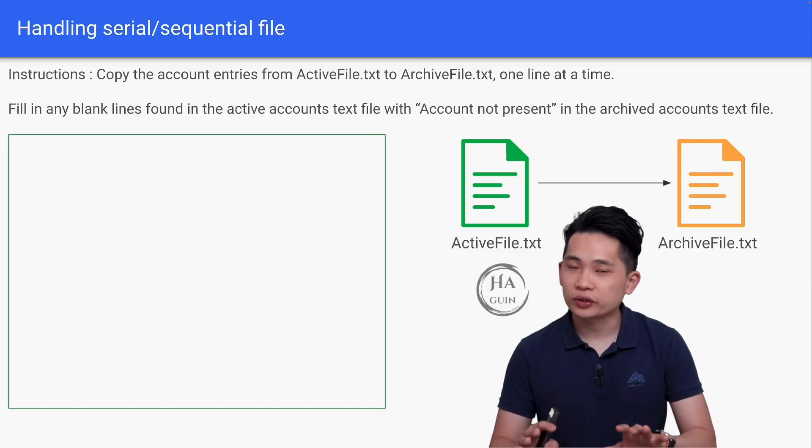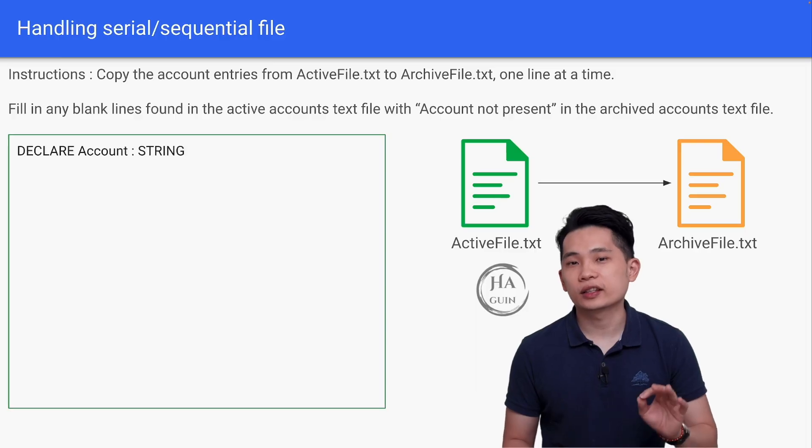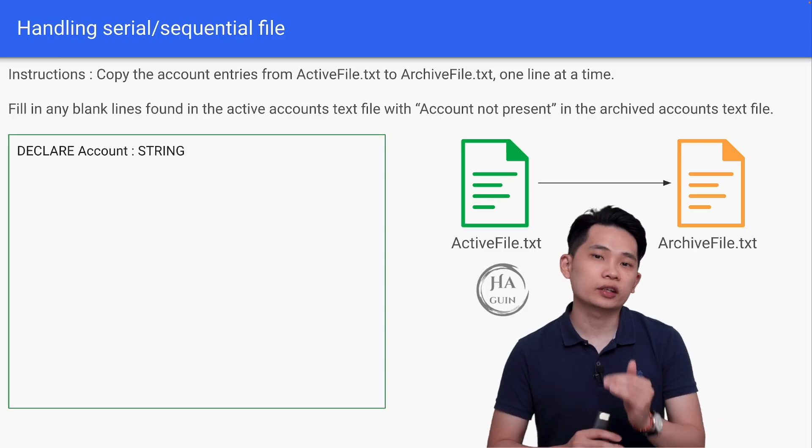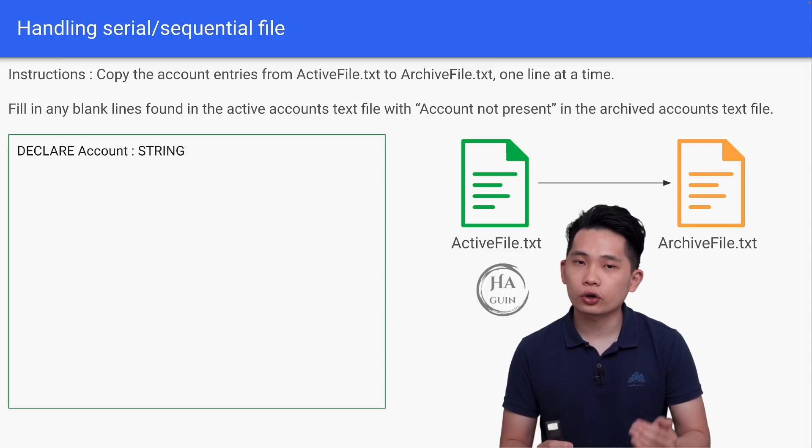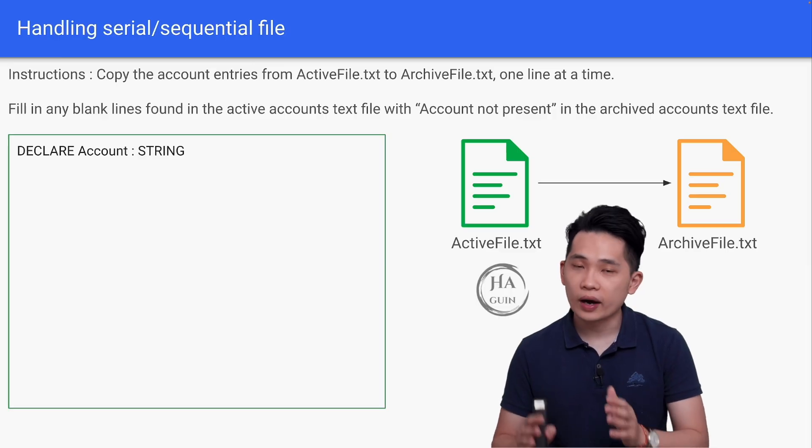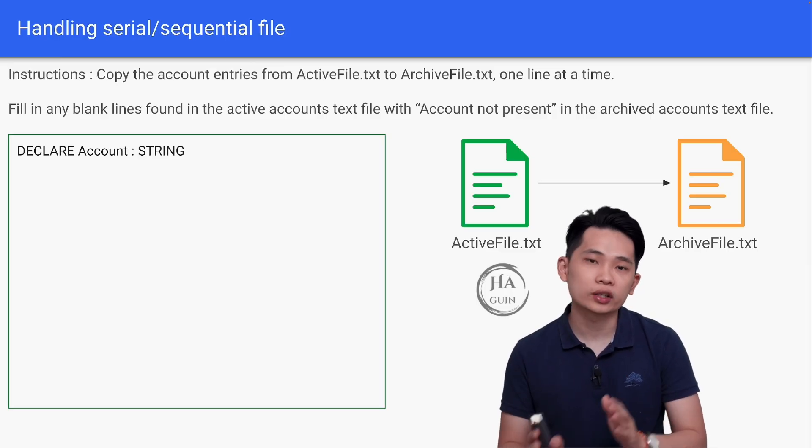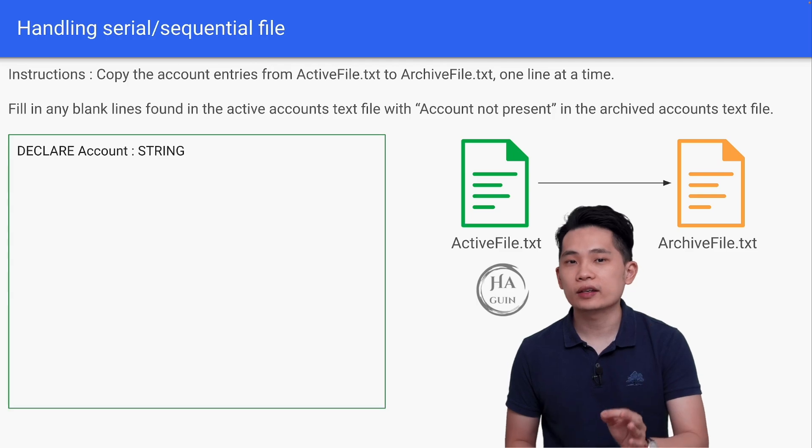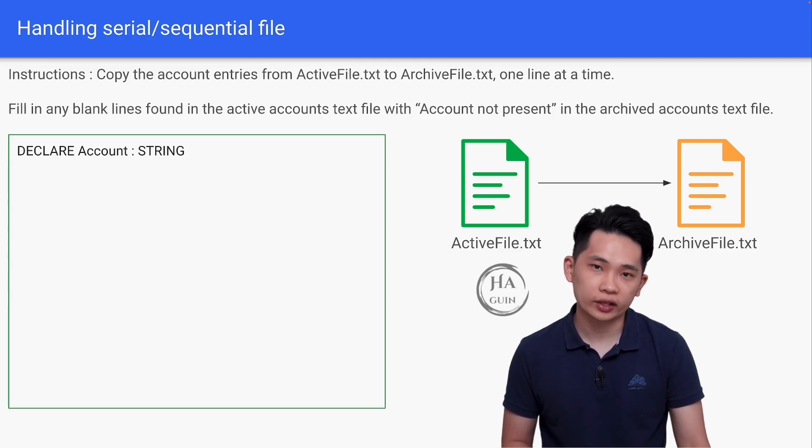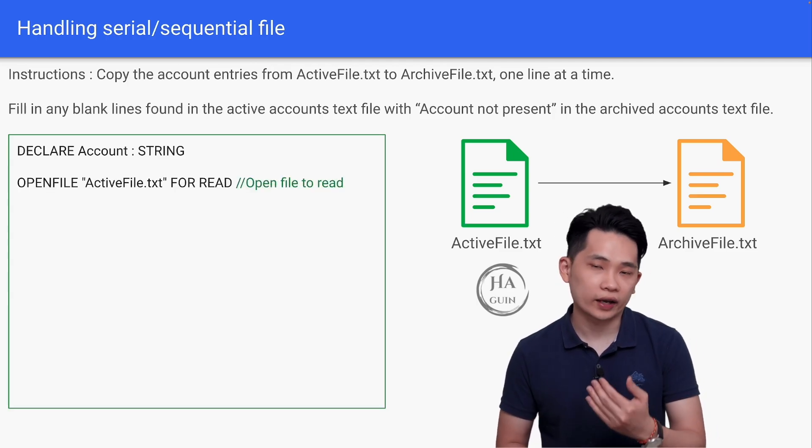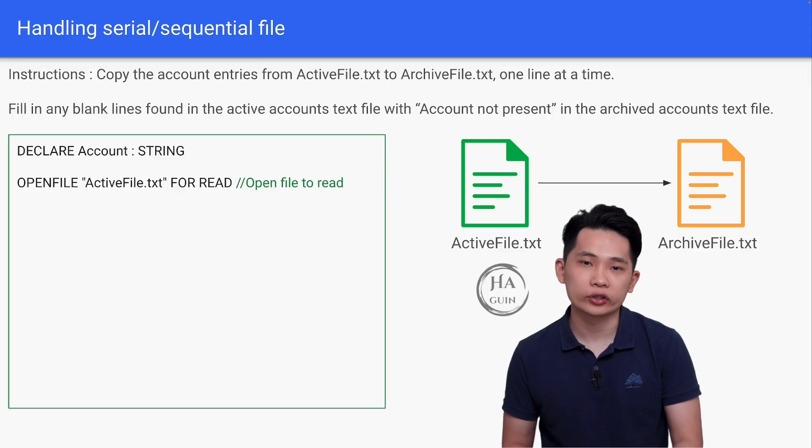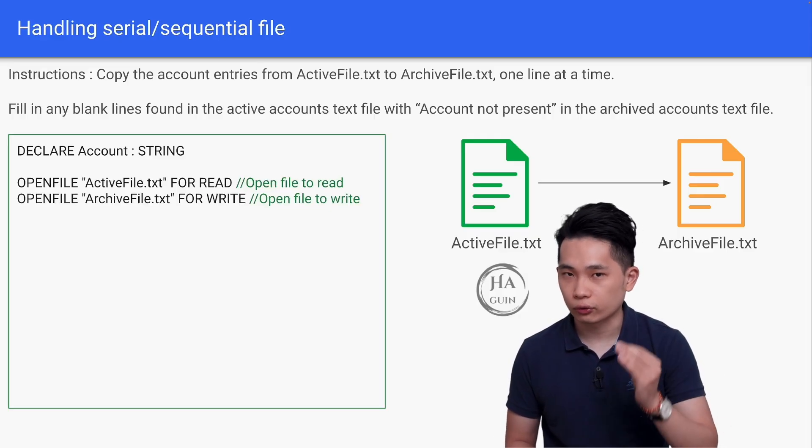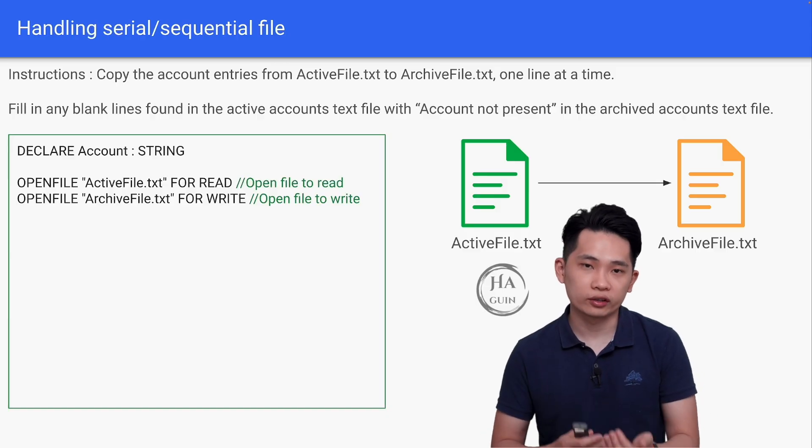Now let's see the actual pseudocode. First, declare account as string data type. This account variable is used to store each row of account from active file, and then we will put this into the archive file. Then, typical file operation from our previous slide. OPENFILE ActiveFile.txt FOR READ. Then OPENFILE ArchiveFile.txt FOR WRITE. Then we will start reading the file now.